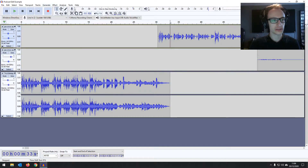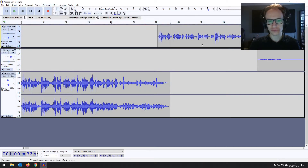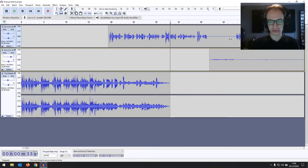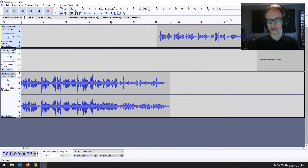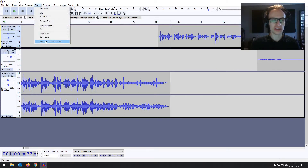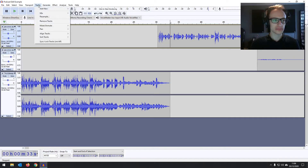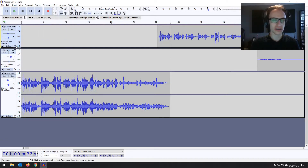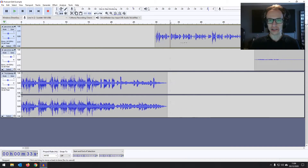Now we can go back to our time shift tool and move the audio back. The problem is if you move one track back and then the other separately, your timing will be off and could affect the audio later. You want to move both at exactly the same time. To do that, we need to turn on sync lock — go into Tracks in the menu bar, then Sync Lock Tracks on or off, and you can see that little clock icon appears.